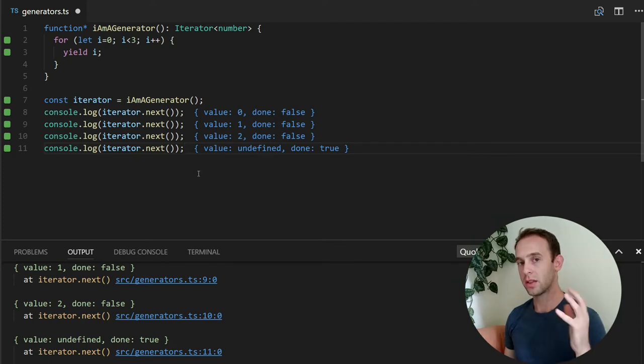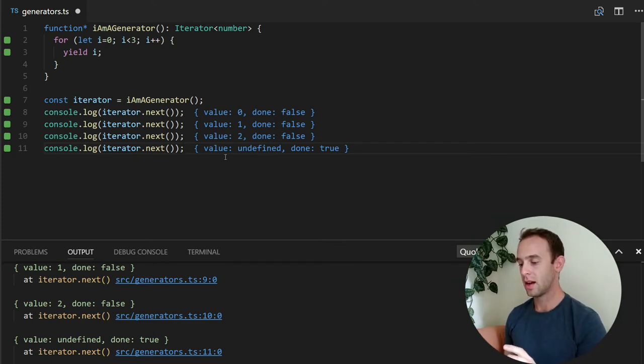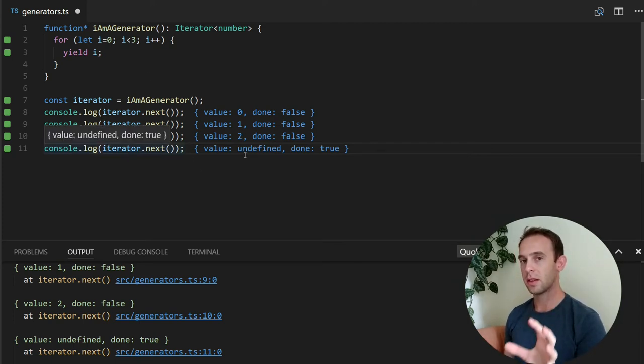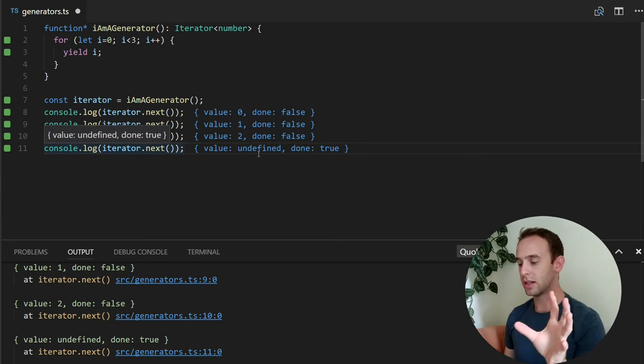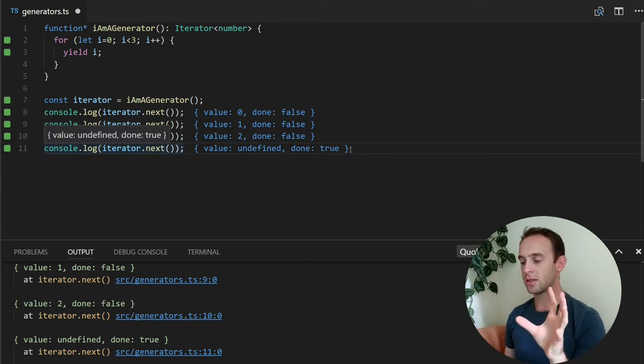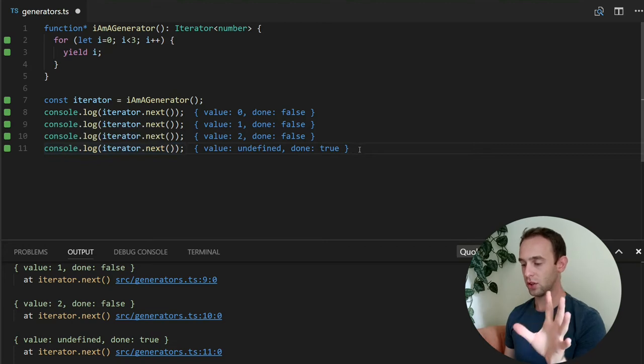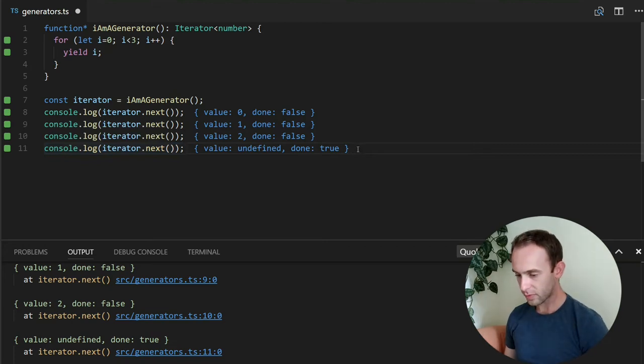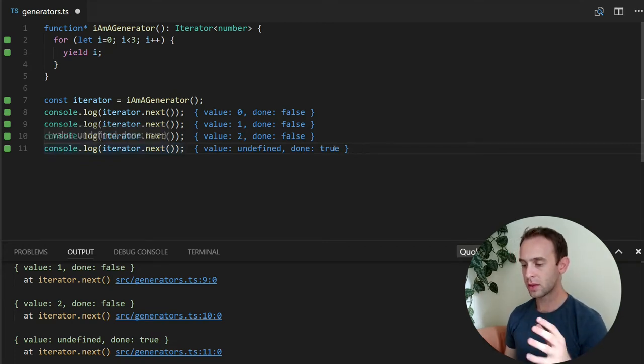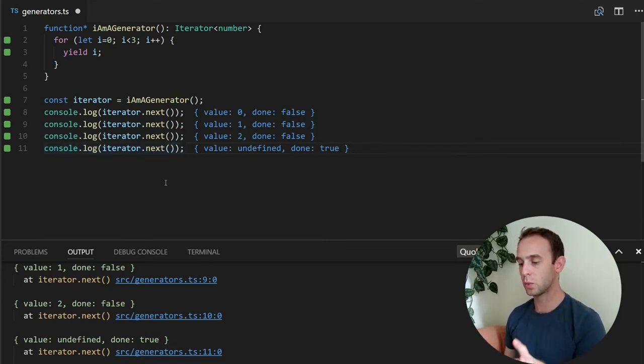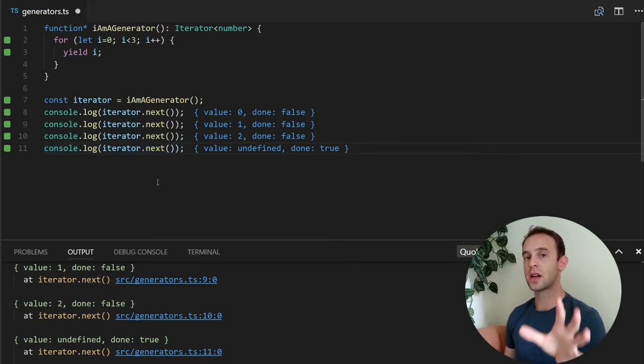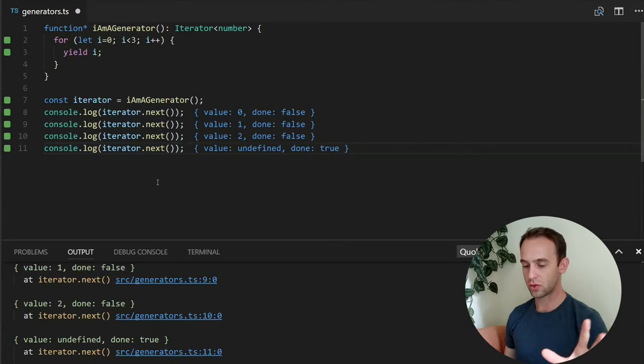At this moment this function exits and the last value that we're getting is undefined. And it says to us that the function already finished. So this is a simple way of creating a generator.